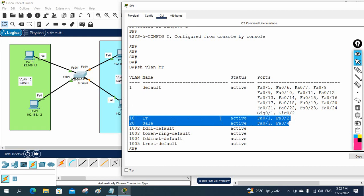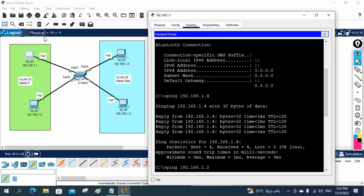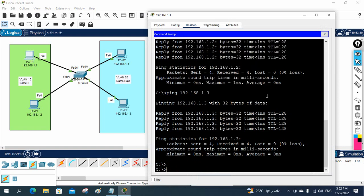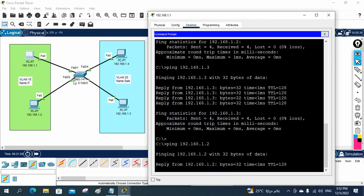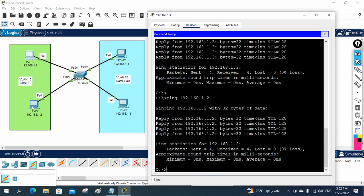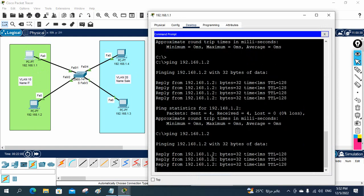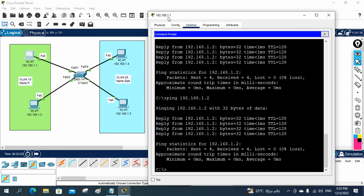Now you can test — it will work. Spanning Tree Protocol is taking some time, no issue. Meanwhile let me go to PC1 and make communication from PC1 to PC2. They are in the same VLAN so they will work. If you see, they are in the same VLAN and they are working perfectly. PC1 at 192.168.1.1 can communicate with 1.2 — no problem.